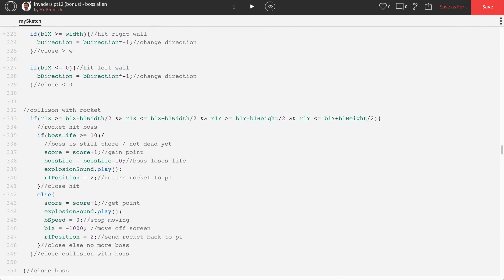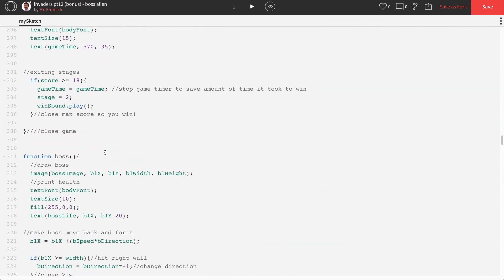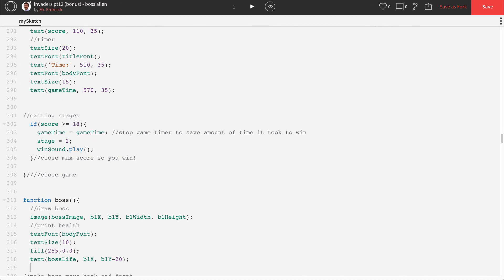Next let's update our max score, because now to win you have to beat both the aliens and the boss. In addition to getting 18 points for the aliens, you need 10 more points for the boss, so the max score is now 28 points to actually win.